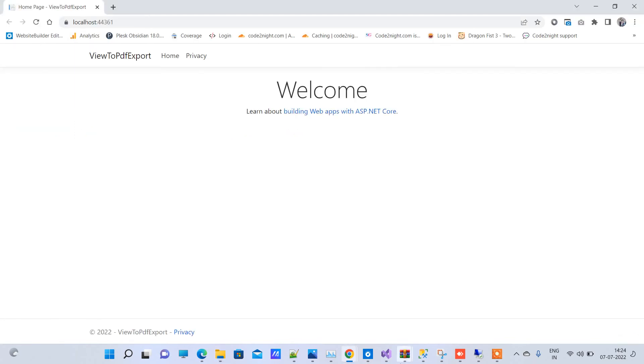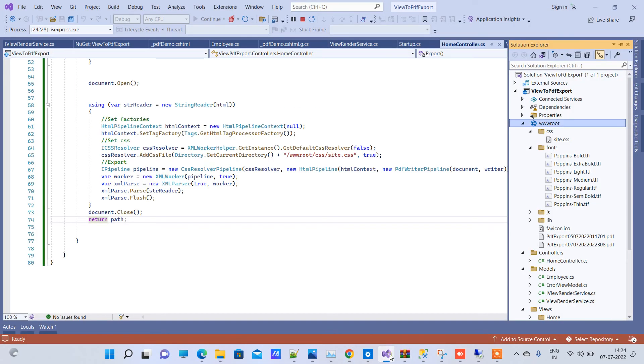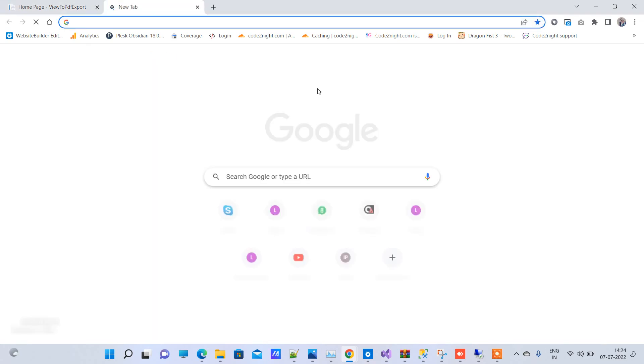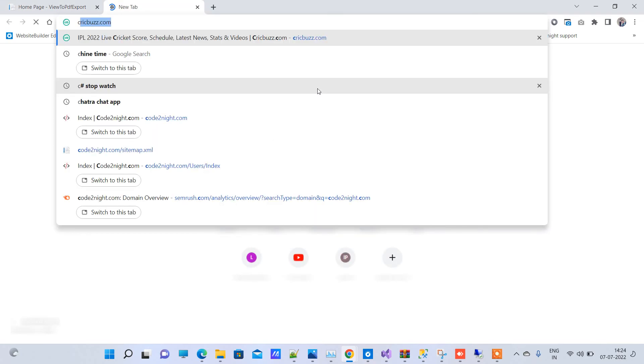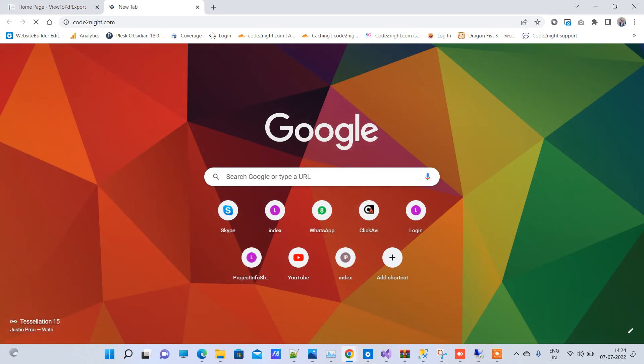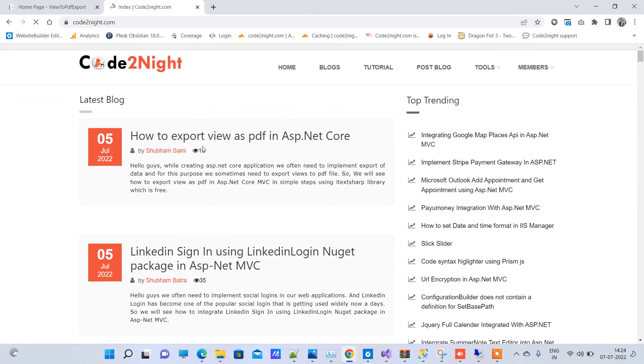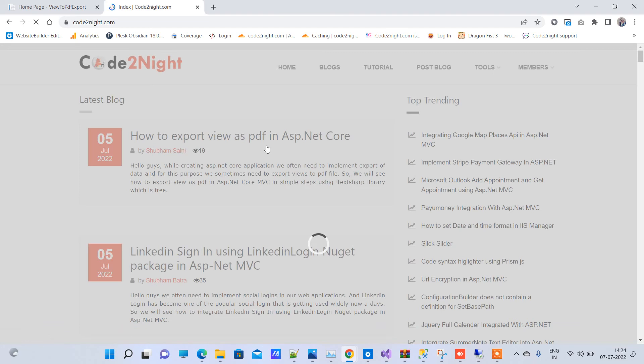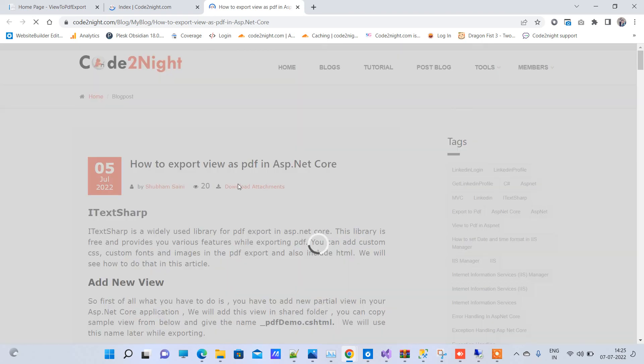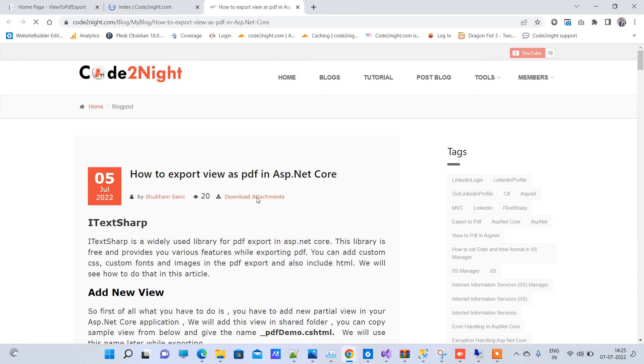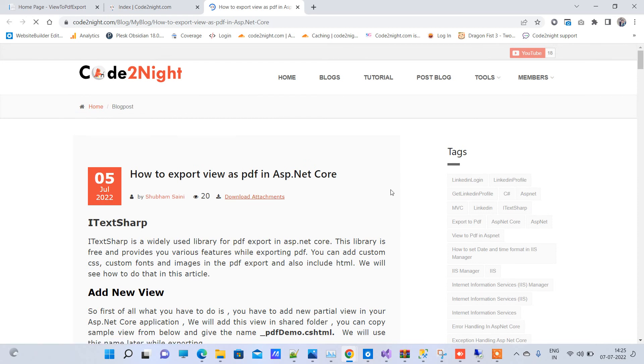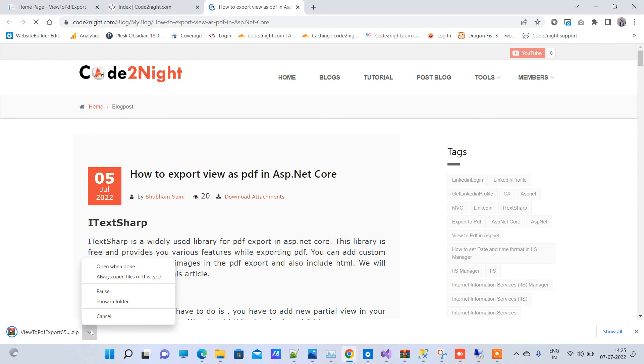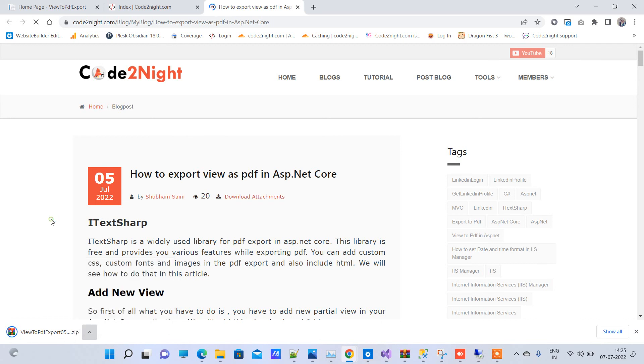If you have any doubts about the code, then you can get the code from code2night.com. And here you will go on export code view as PDF. Go on that. Here you can download the attachment from here. So download. And this is the code that I have shown you. This is the downloaded code. So you can use that one and test it.